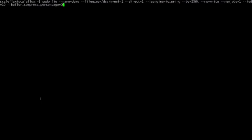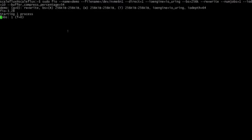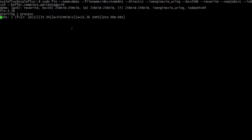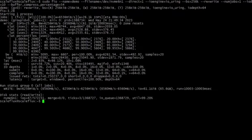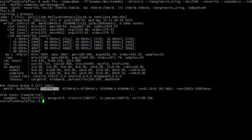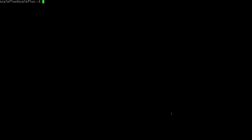Now let's finally run the ScaleFlux device with the same buffer_compress_percentage. You can already see that it's quite a big difference — we're seeing about 6.5 gigabytes per second. So even a small amount of compressibility makes a big difference, not just to the bandwidth in this case, but also to IOPS as well.